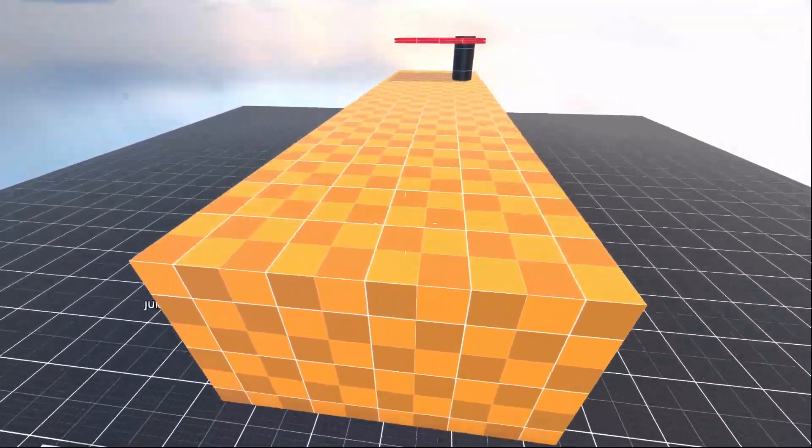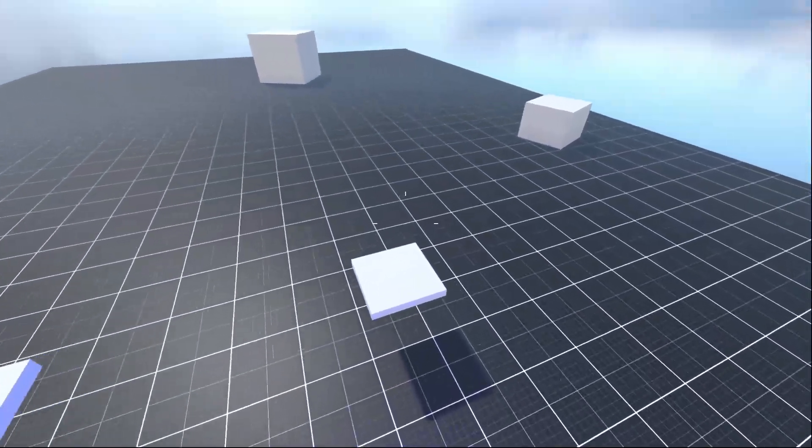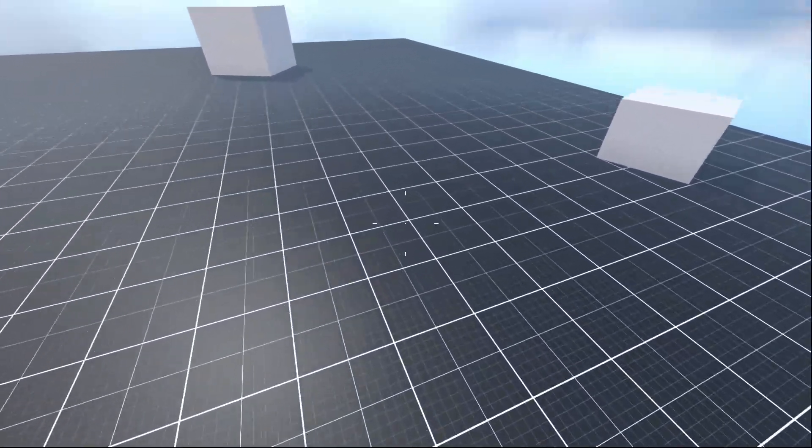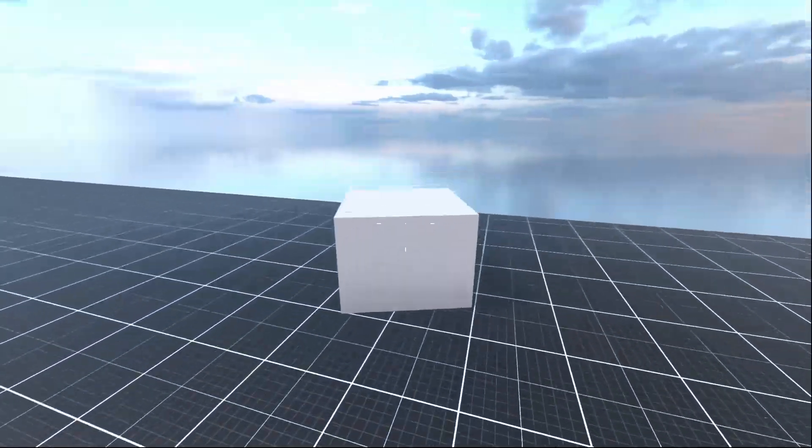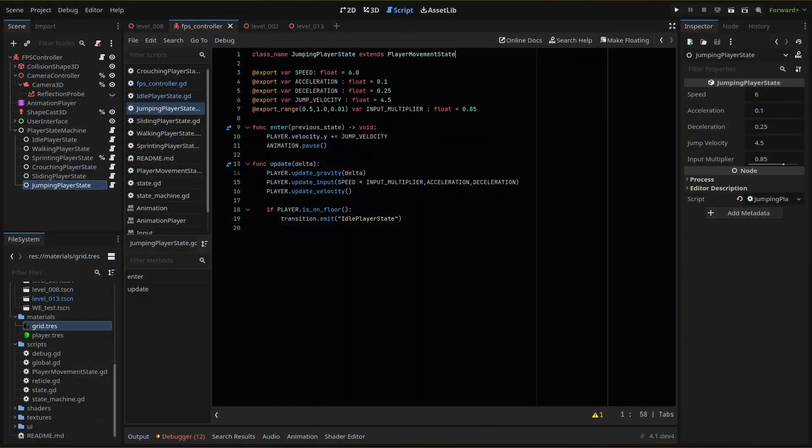The player will only be able to double jump if they have already jumped anyway, and functionally, we only need to check if the player presses jump again and then add to the y velocity one more time.